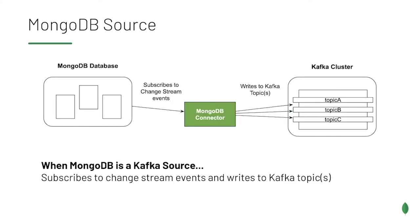For the MongoDB connector, when it's used as a source, you configure the connector to subscribe to changes from your MongoDB deployment. And as changes are made in that deployment, events are published to Kafka topics.